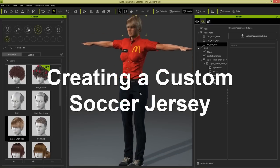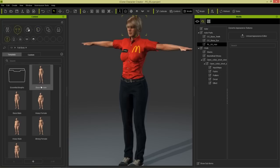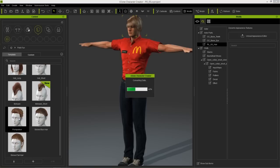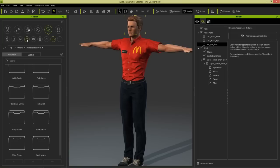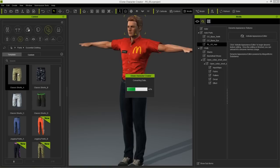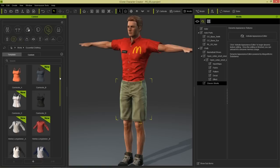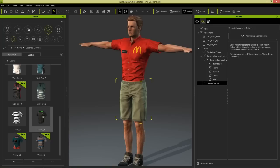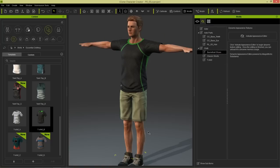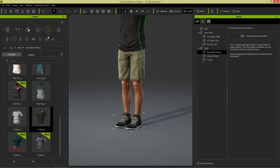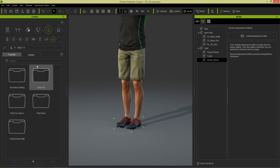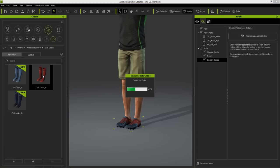Let's move on to our final example. I'm going to load in a basic character - go back to morphs, choose base male. I'm going to change the hair to something a bit more stylish like a soccer player - let's choose this pompadour hairstyle. Then I'll change the clothes quite a bit: go to pants, under essential clothing we have shorts - add in the classic shorts A. For shirt, replace with a basic t-shirt under essential clothing. Finally add soccer shoes and calf socks from professional outfits.